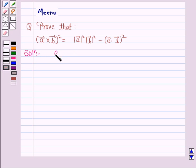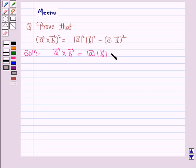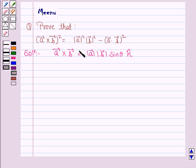We know that vector A × vector B is given by the formula |vector A| · |vector B| · sinθ · n̂, where n̂ is the unit vector perpendicular to both vector A and vector B. Now we have to find (vector A × vector B)².